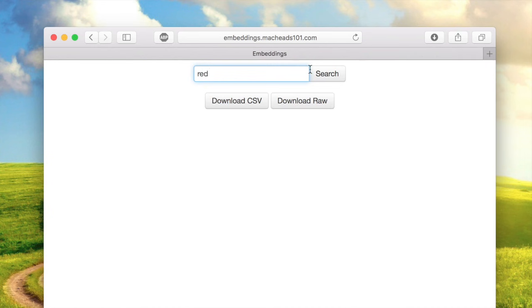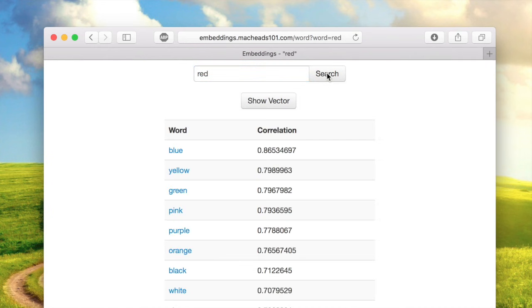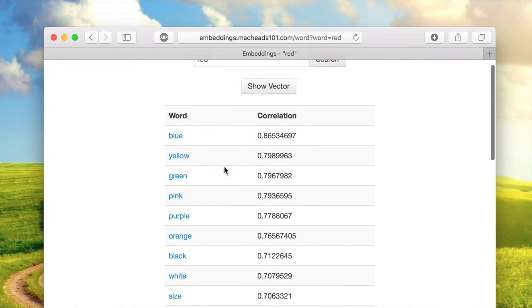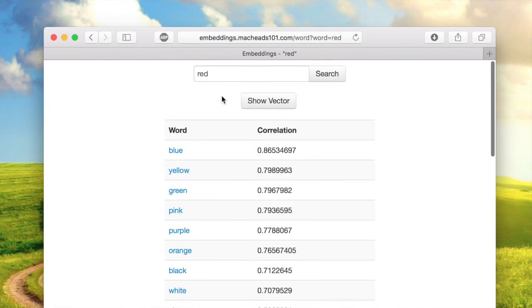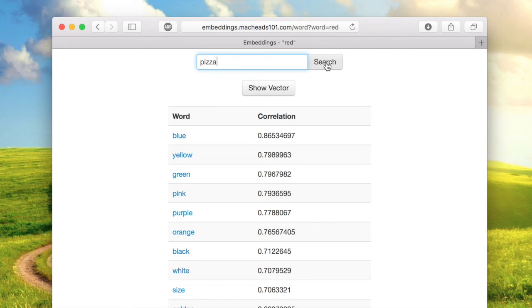For example, if I put in a color, it can tell me a bunch of other colors. It never actually knew the idea of color going in—it didn't really know anything—and it pieced together that all these words are related. You can also put in other things, like a kind of food, and get other kinds of food out.